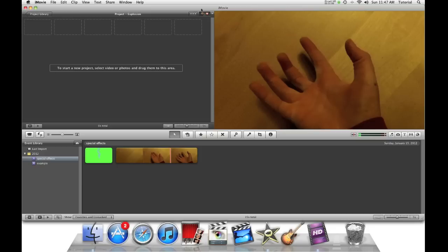Hey guys, this is iMovie How To, showing you iMovie tutorials. Today I am doing my second iMovie special effects tutorial. I will now show you how to do an explosion in iMovie 11.